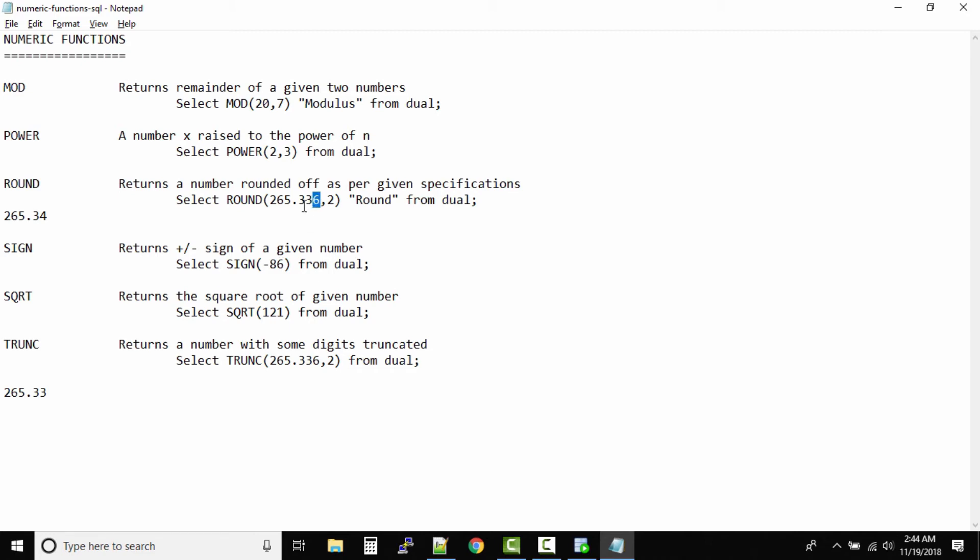Round might go up by one digit based on the value after the digit. Like in this case we have 6, so we had to increase it by 1. But truncate will never increase the value. It will always keep it the same. Sometimes it might go down but it will not increase the value. That's the only difference between round and truncate.